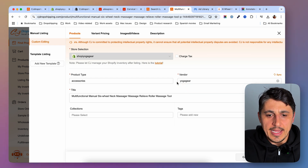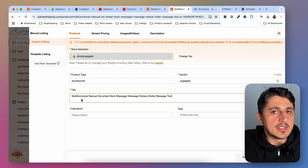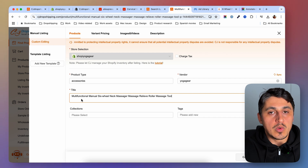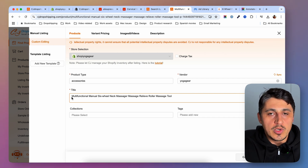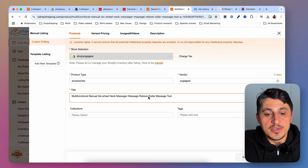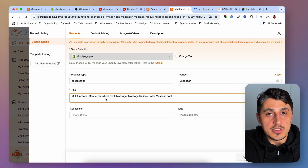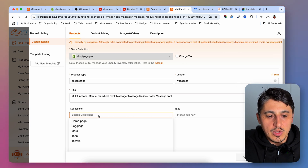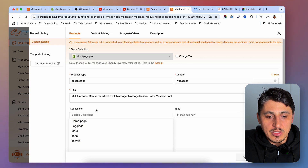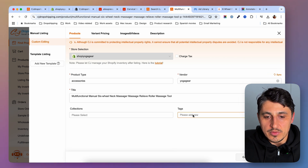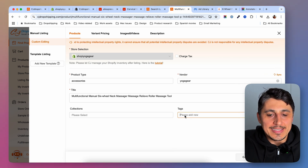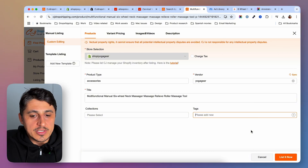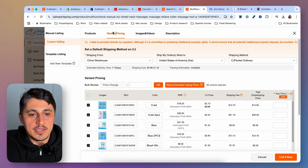You can import the title as-is and work on it later, or modify it now. I'll leave it as it is. You can add the product to a specific collection and add tags if you want. Once you're done, go to Variant Pricing at the top.